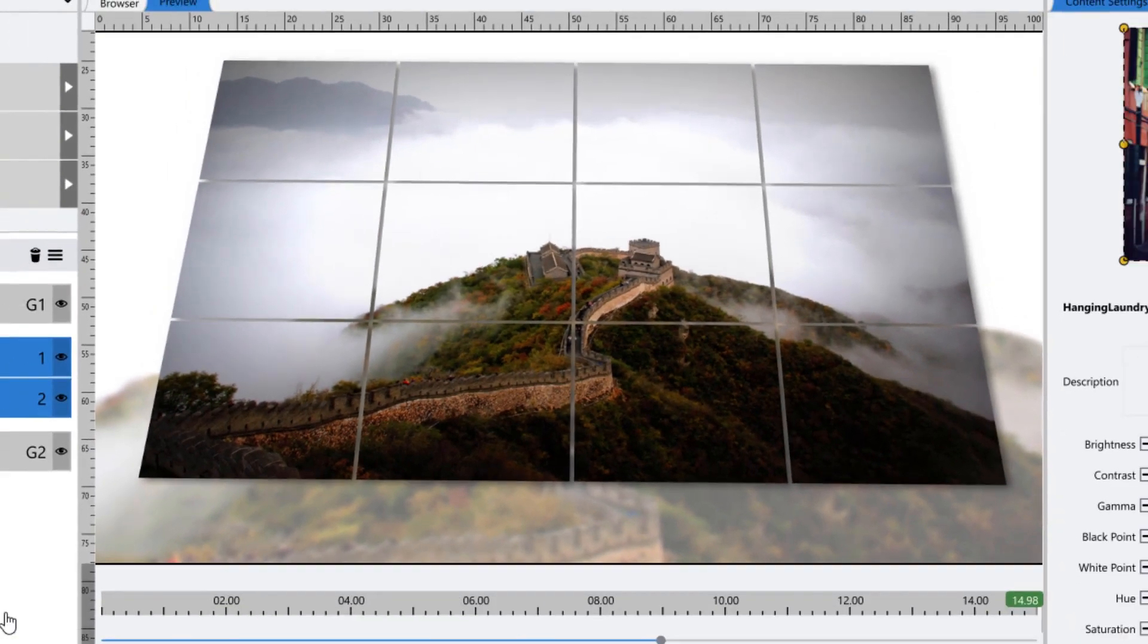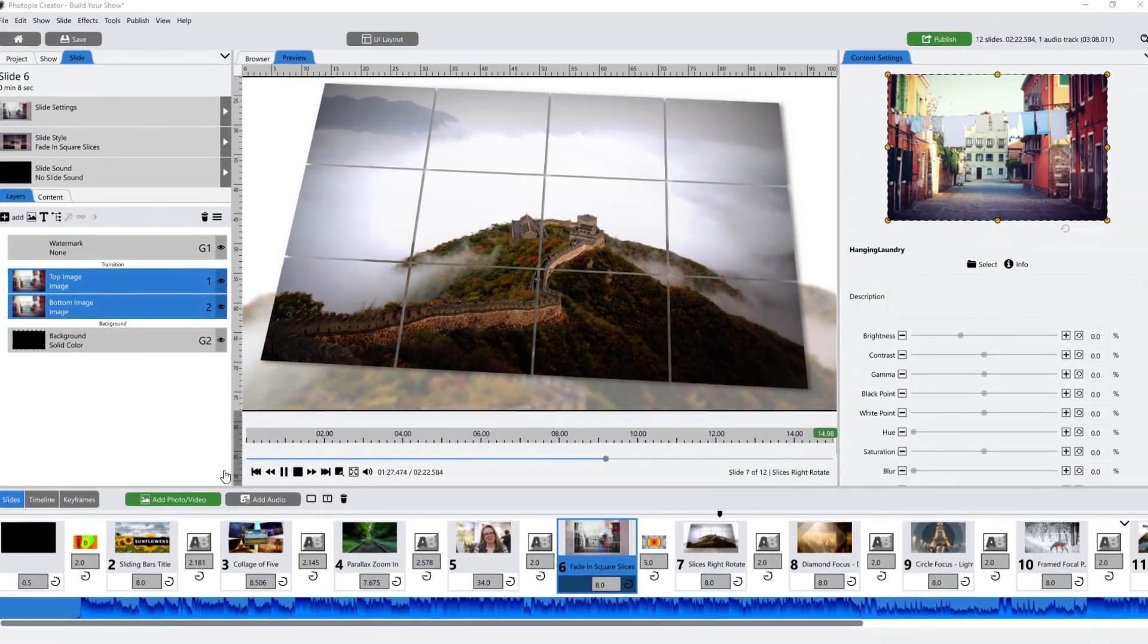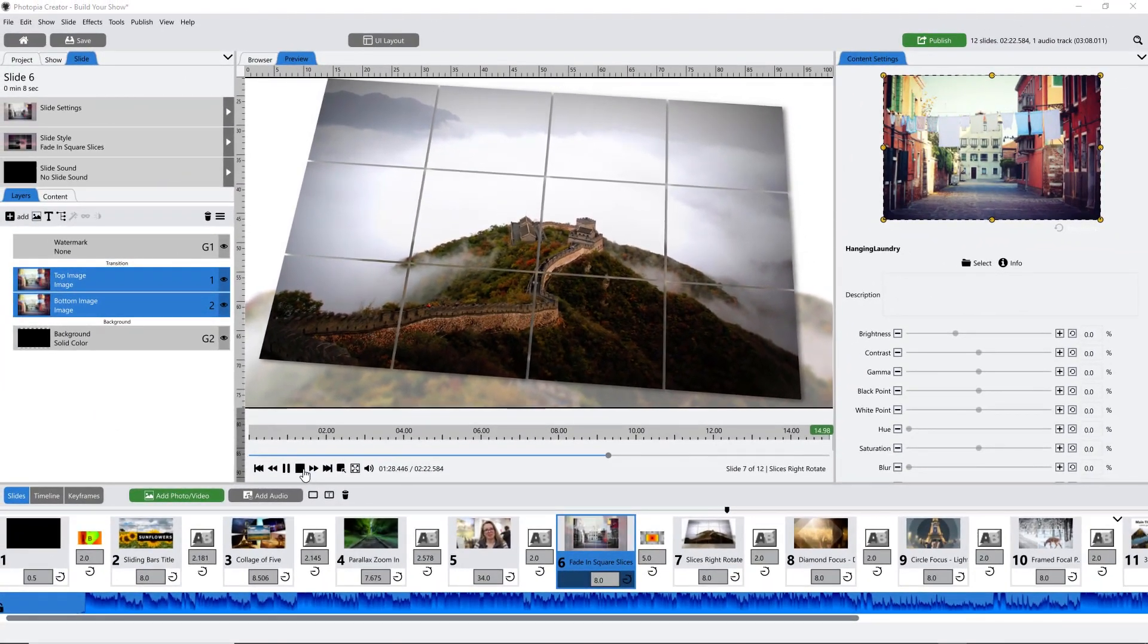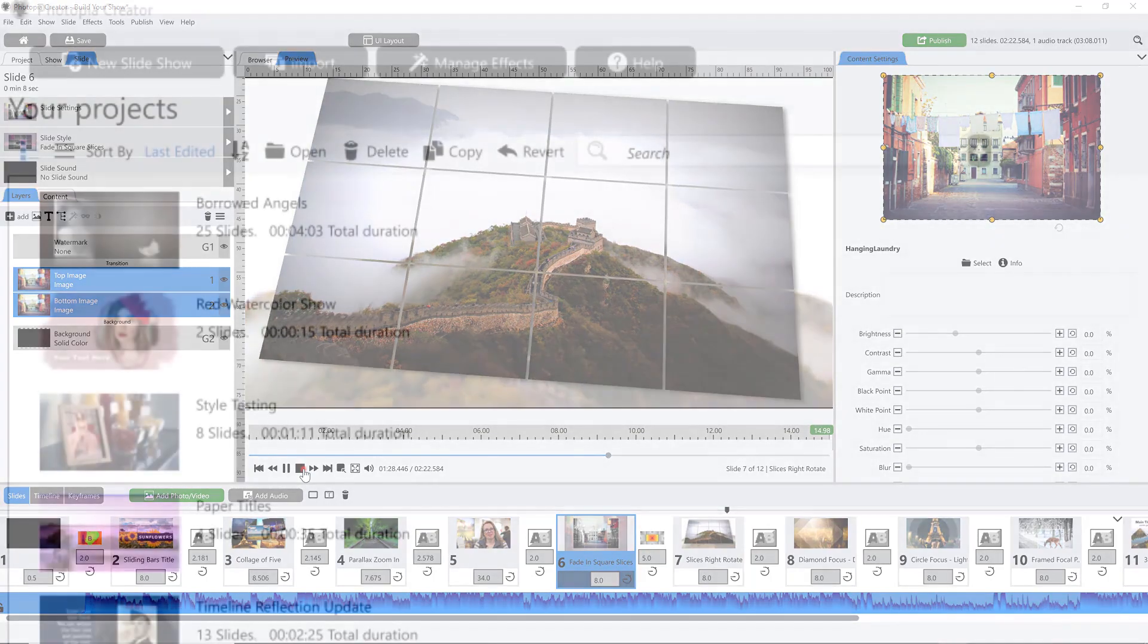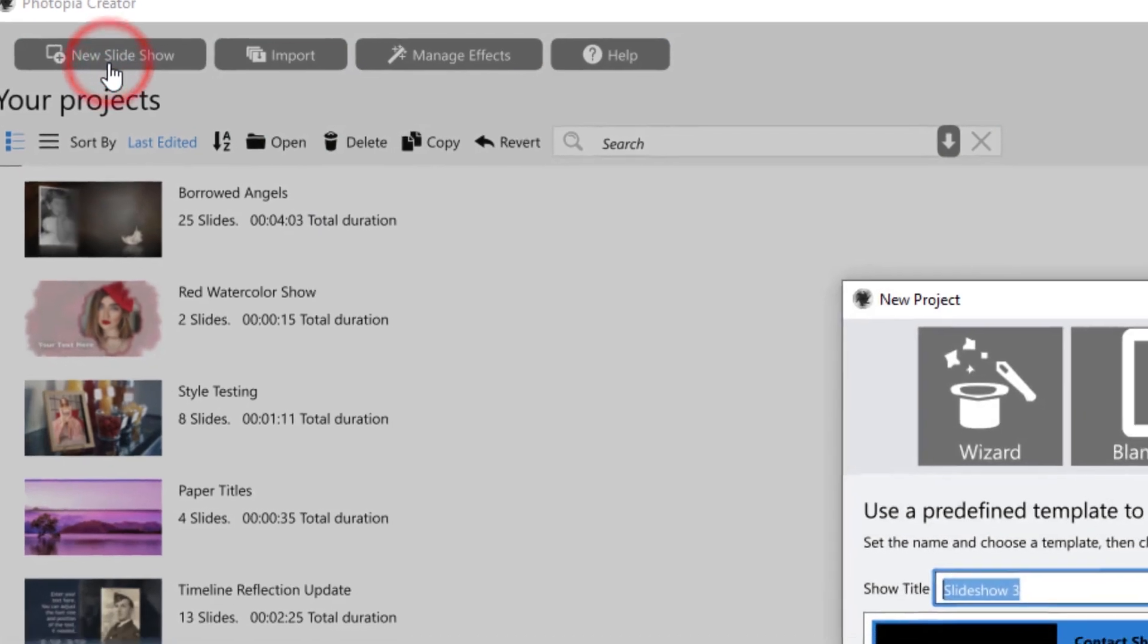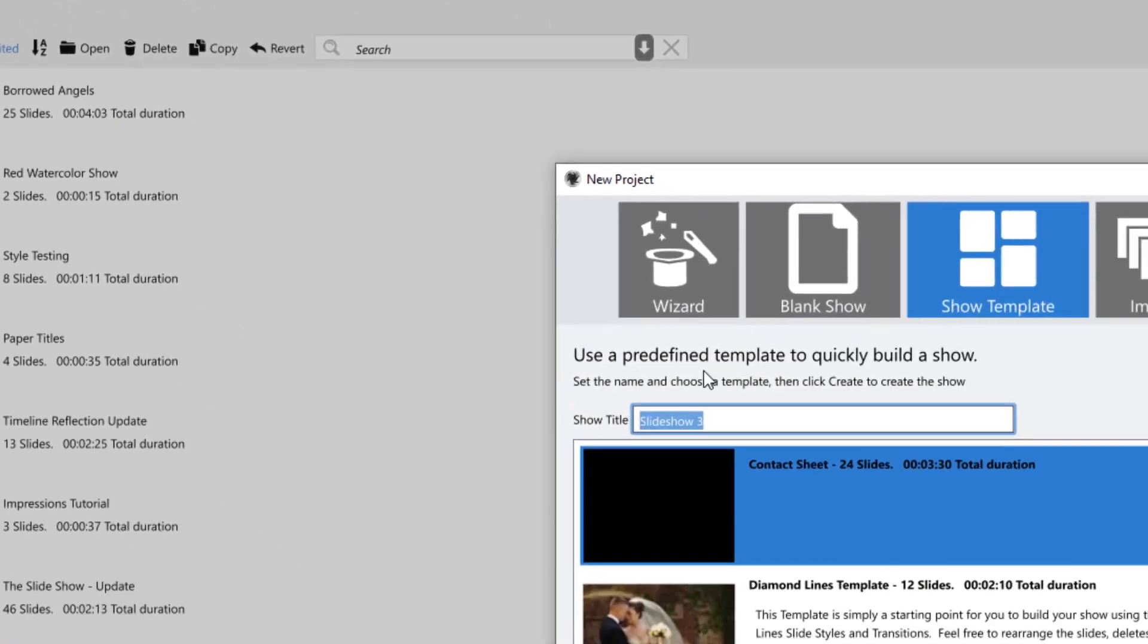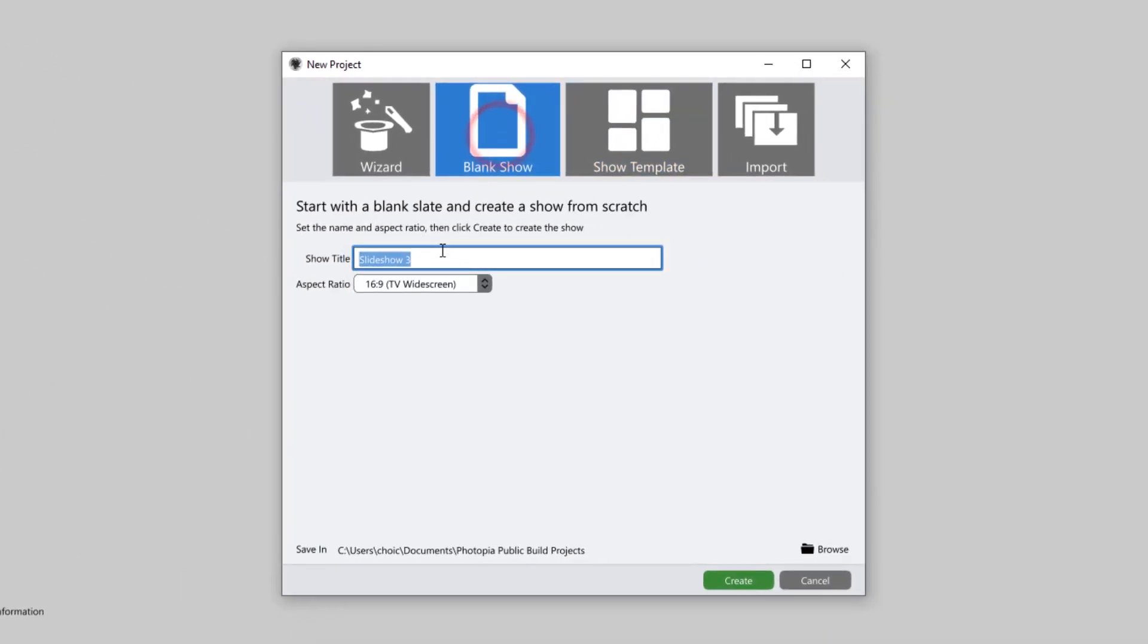For this tutorial, I'll be using Creator, but everything I'll be doing works exactly the same in Director. From the home page, start a new slideshow or project, select blank show, and make sure you name it before you hit Create.